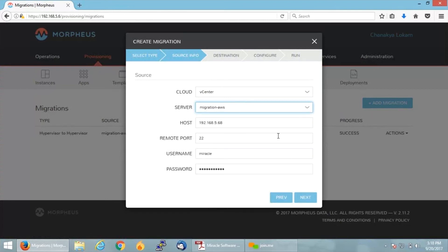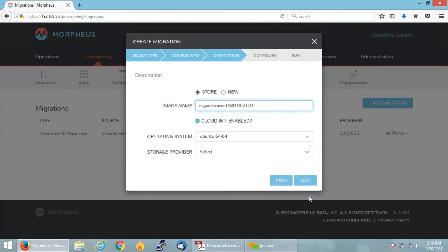When you select the server, it will automatically give the host username and password of that particular server. You can click on Next, and now for the destination...